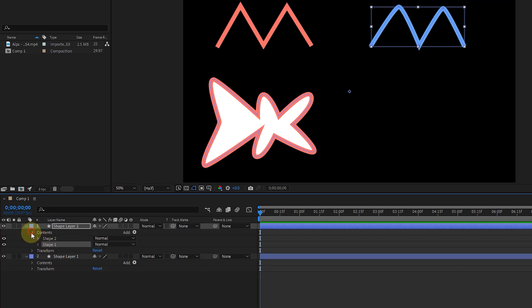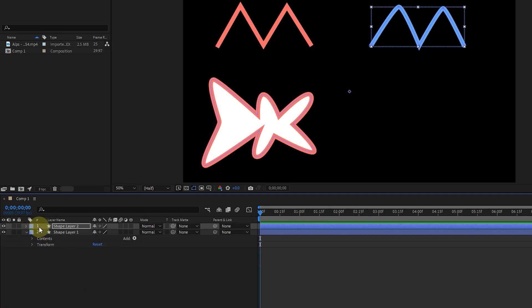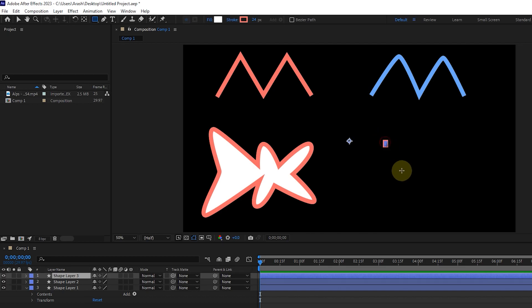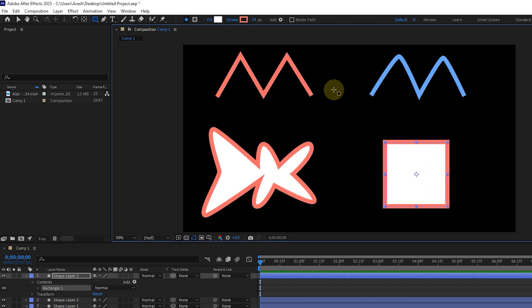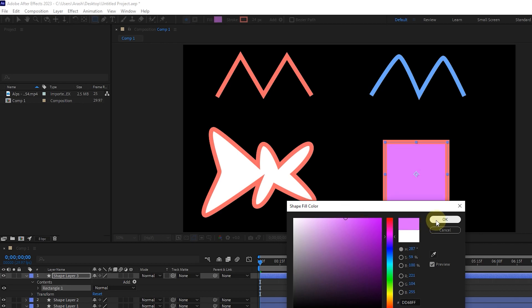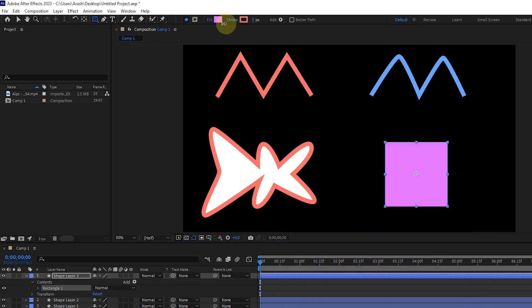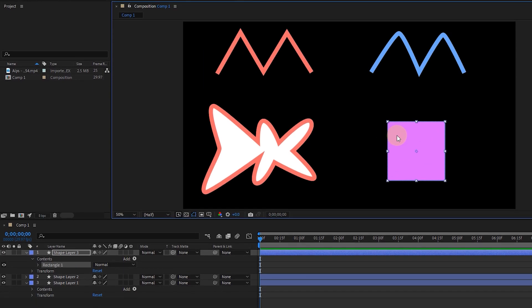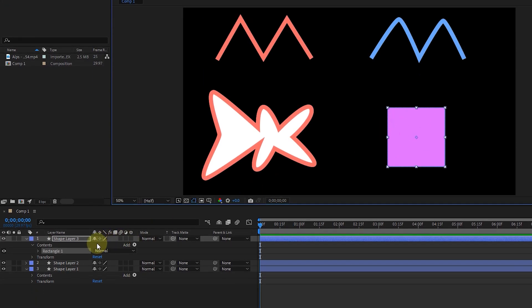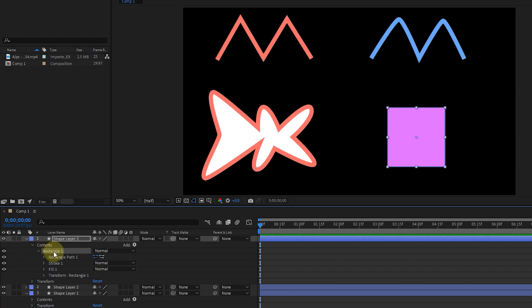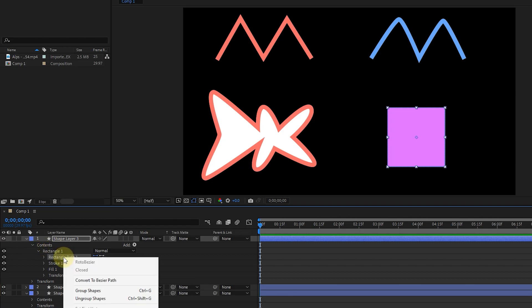Remember that if you create a shape with the shape tool, you cannot change its vertices in normal mode. But there is a way. I create a shape. To do this, after creating the shape, enter the layer settings and right-click on the rectangle path option, and select the convert to bezier path option.